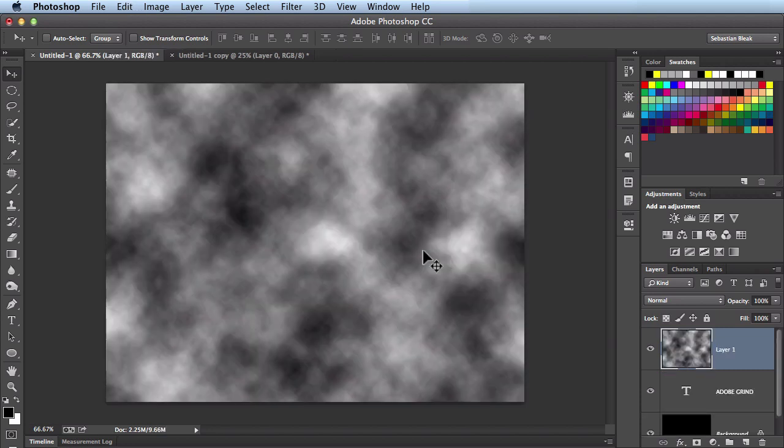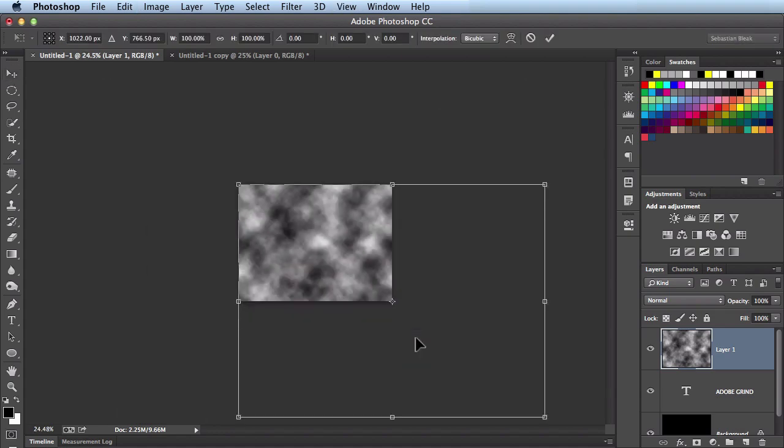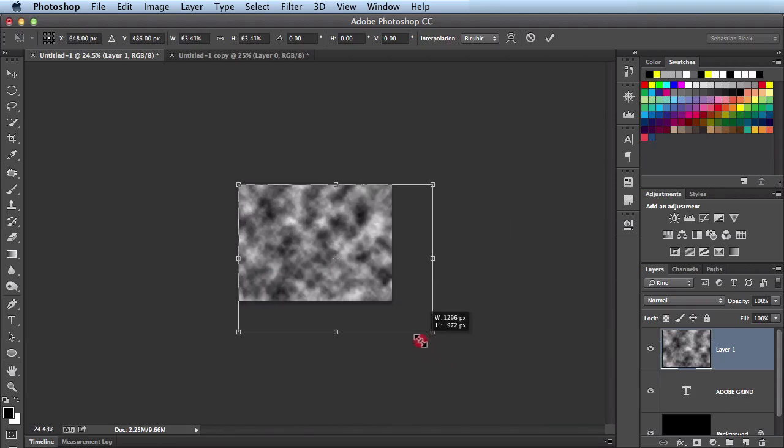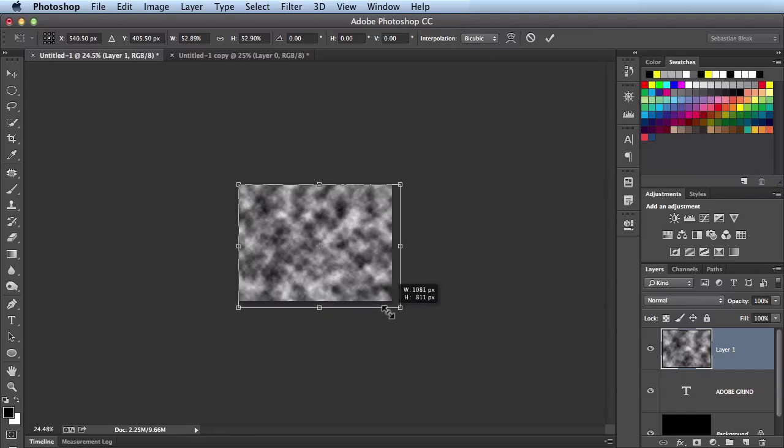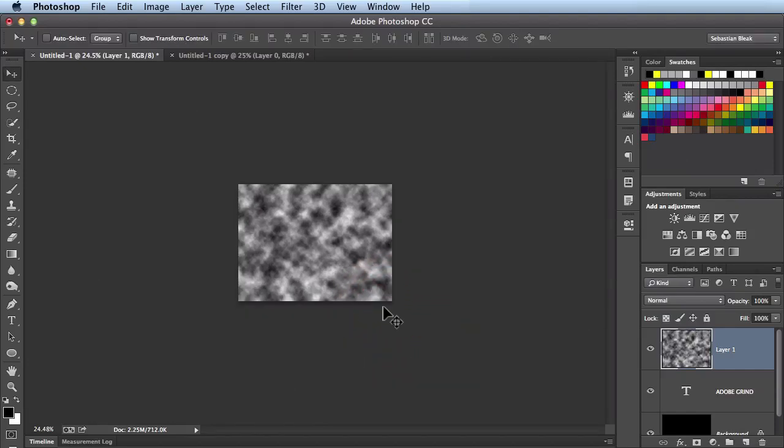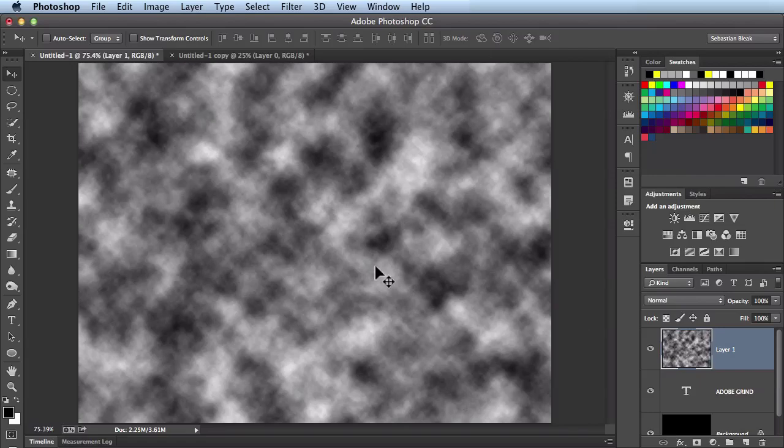Now because it's larger than my document when I hit command T you see it's coming off the edge here. So hit command 0 and that's going to allow you to see your entire bounding box. Just click and drag in from the center. Hold down the shift key. That looks good. Enter return to accept that. Command 0 to bring in your whole document.